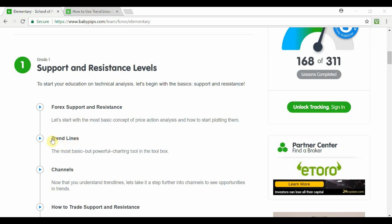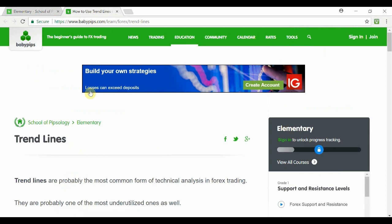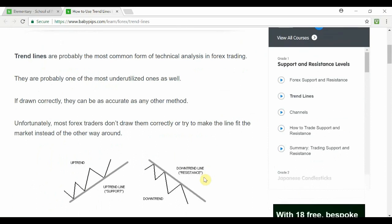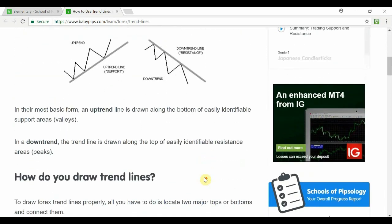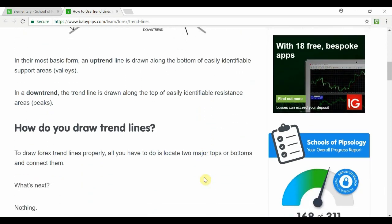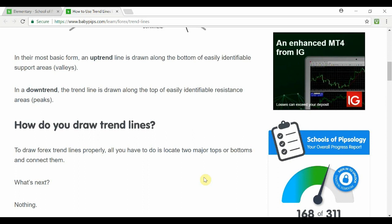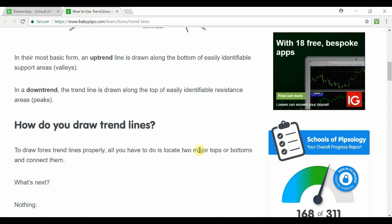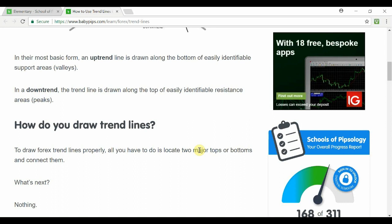In this video we'll be talking about trend lines. I've opened up the education page from Baby Pips on trend lines and it gives you a high level overview of what trend lines are, what an uptrend is, what a downtrend is, and more importantly how do you actually draw these trend lines.